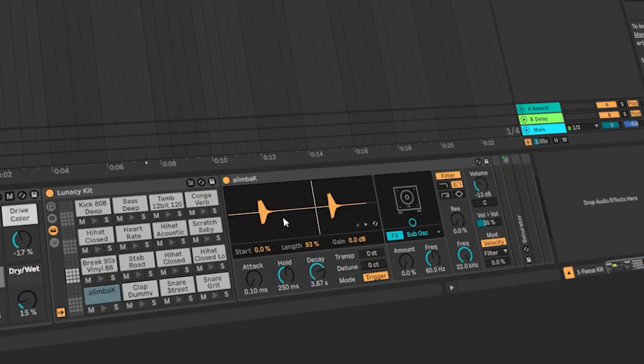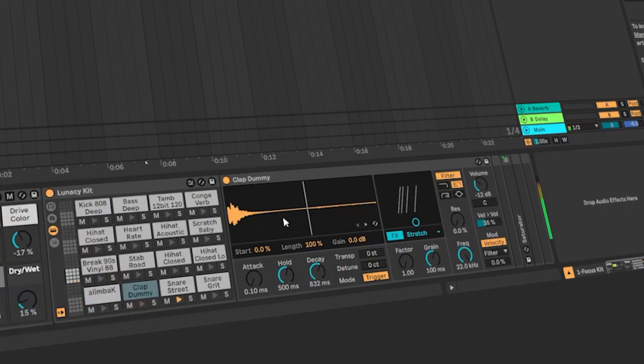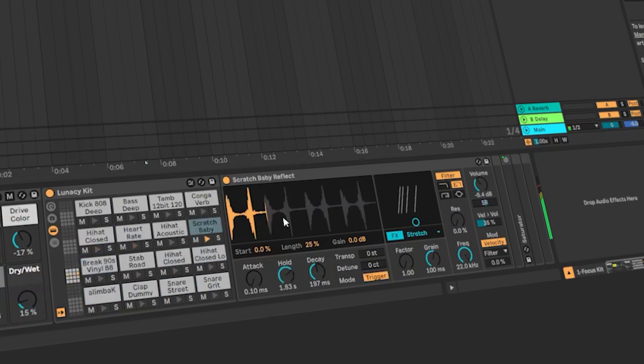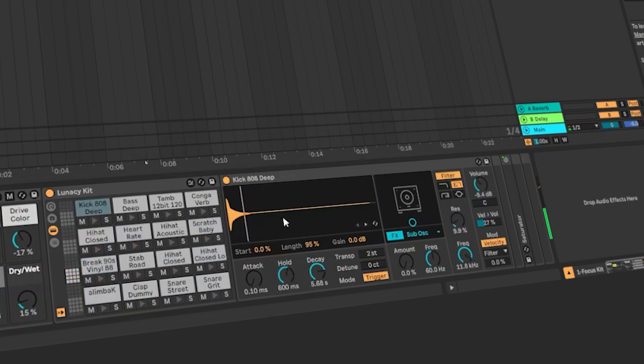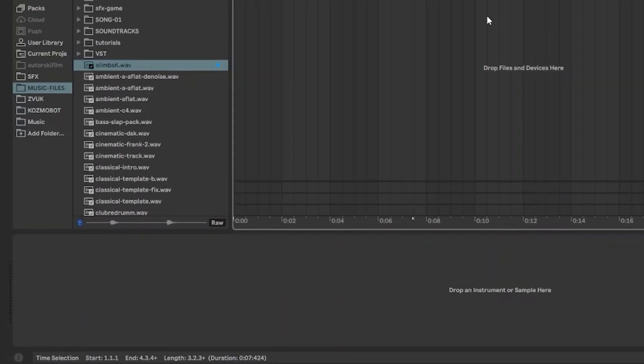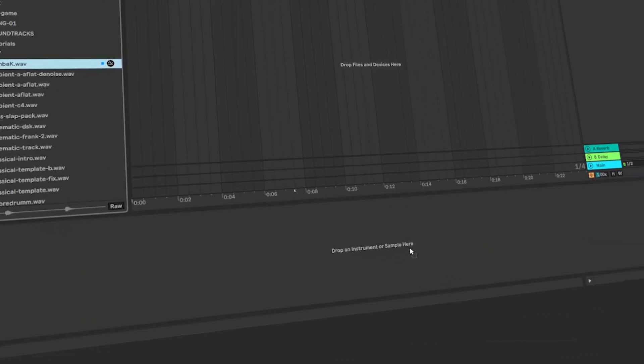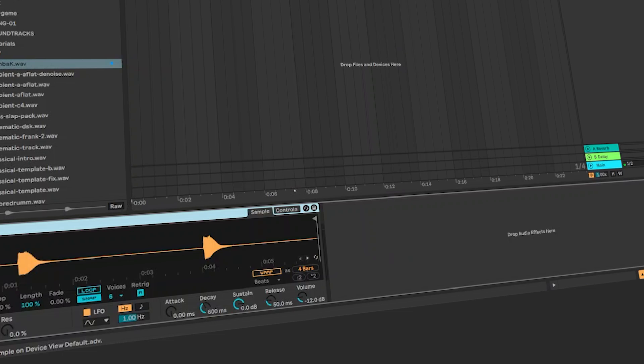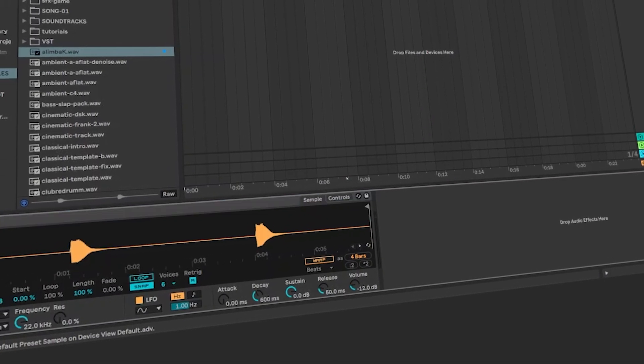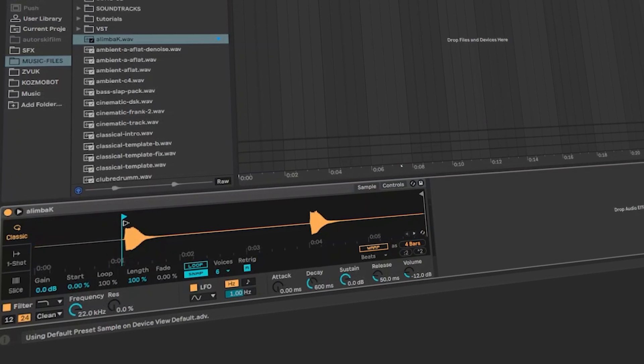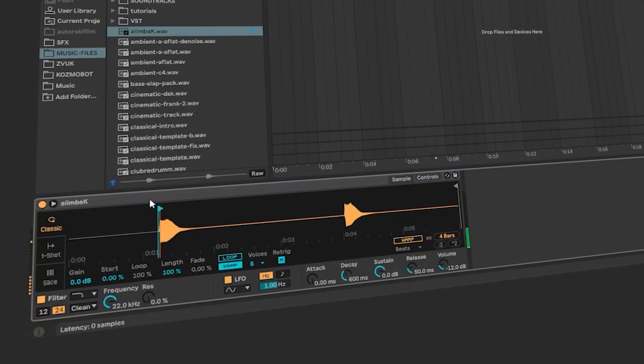Unlike the regular sampler I can only play one note. The next note is another sample. The solution for this is to drag the sampler here. Just do this. Drop an instrument or sample here. You can play it like this.